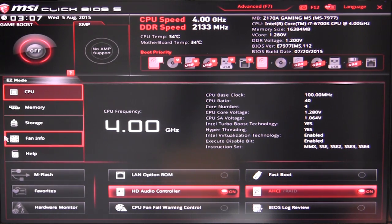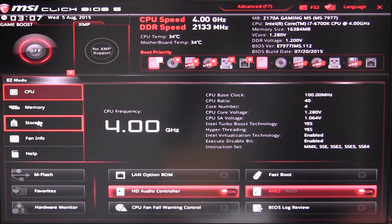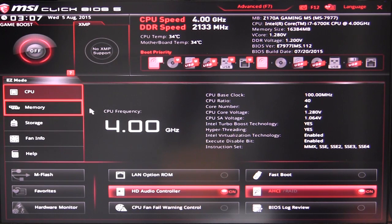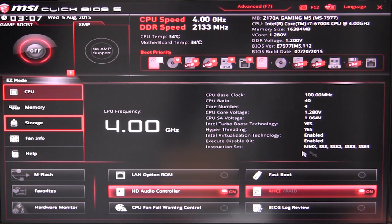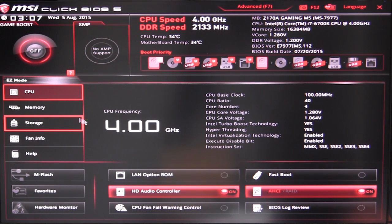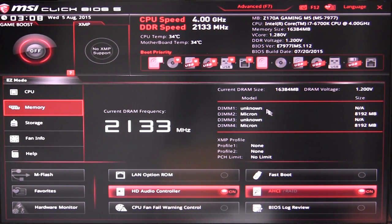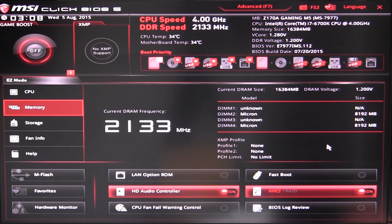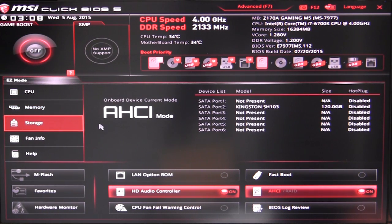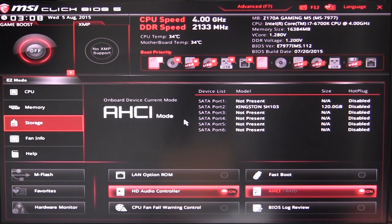As we move down over here we have all of our different tabs, so CPU is going to give you all of your information on your CPU and your CPU frequency. Your memory here is going to give you your memory of course speed and all of that, the size of your memory, all that kind of stuff right here. Storage is going to show all of your different devices, and you can see we have one hard drive installed.